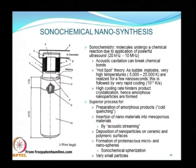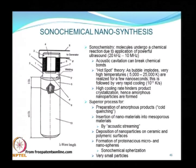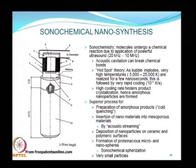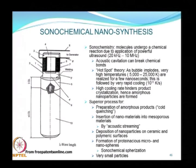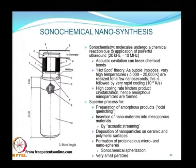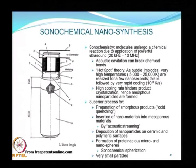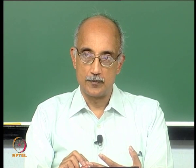Another widely used bottom-up method is sonochemical nanosynthesis. Ultrasound is interesting in that it can synthesize nanoparticles via both bottom-up and top-down approaches. When an acoustic field is applied to a liquid, instantaneously extremely high temperatures and pressures can be realized within the liquid as cavitation happens. Bubbles form in the liquid during an oscillating acoustic field, collapse, and release high amounts of energy.